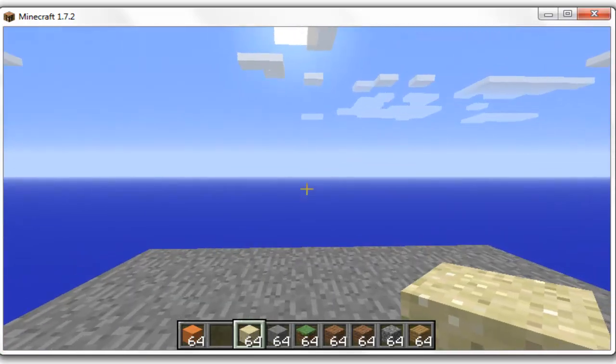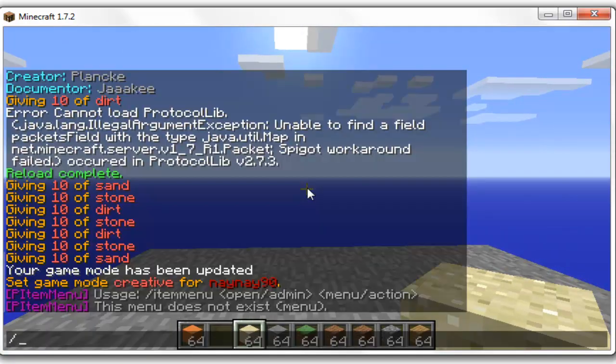Hey you guys and welcome. This video is on the plugin P-Item Menu. It's a really super plugin and it's easy to set up.